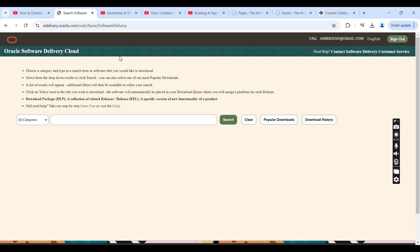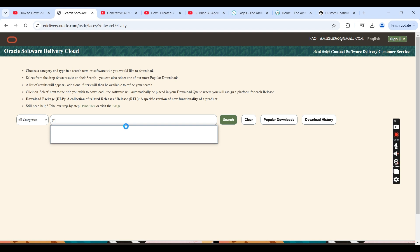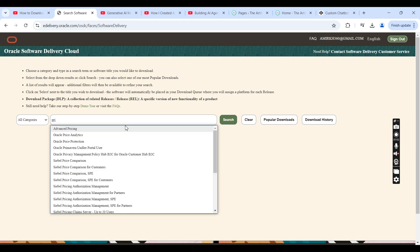Once you get the approval and log in again, you will come back to this screen automatically. From this screen you will have to search for the application that you want to download, so you will type here: Primavera P6.